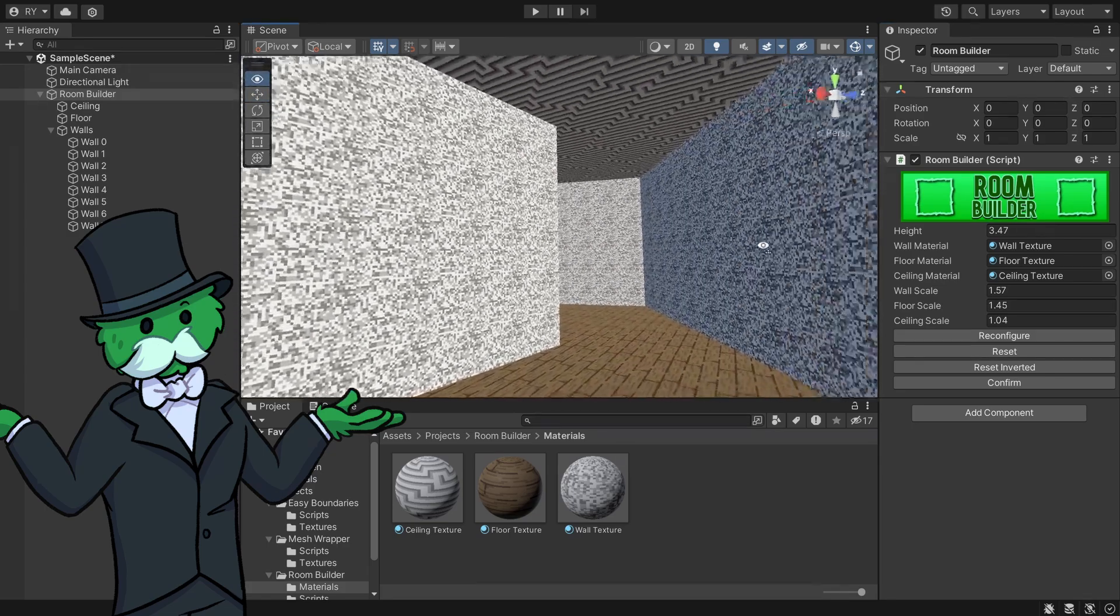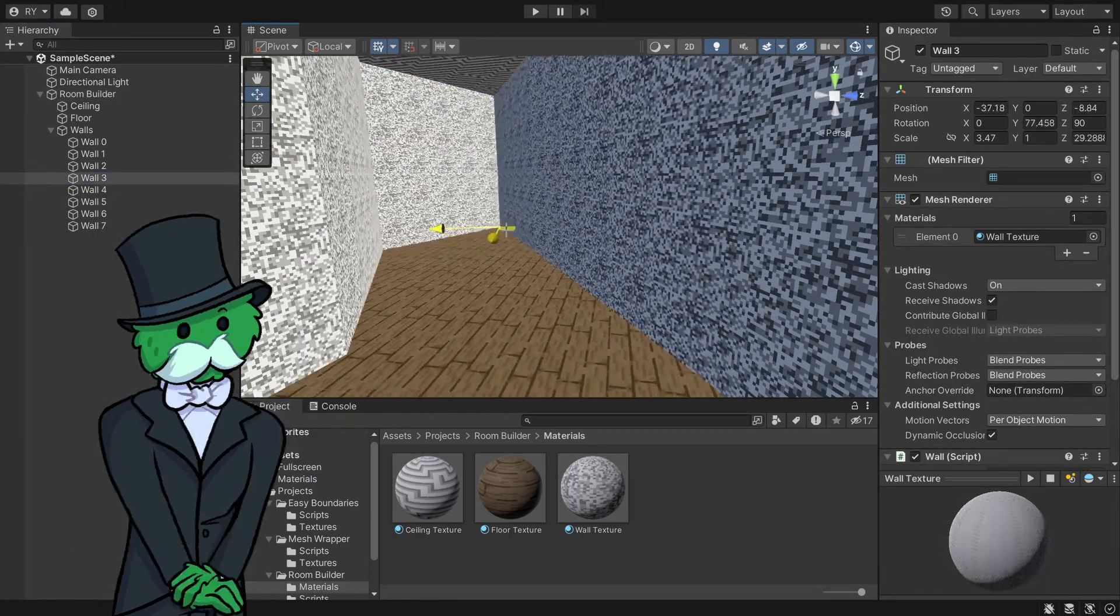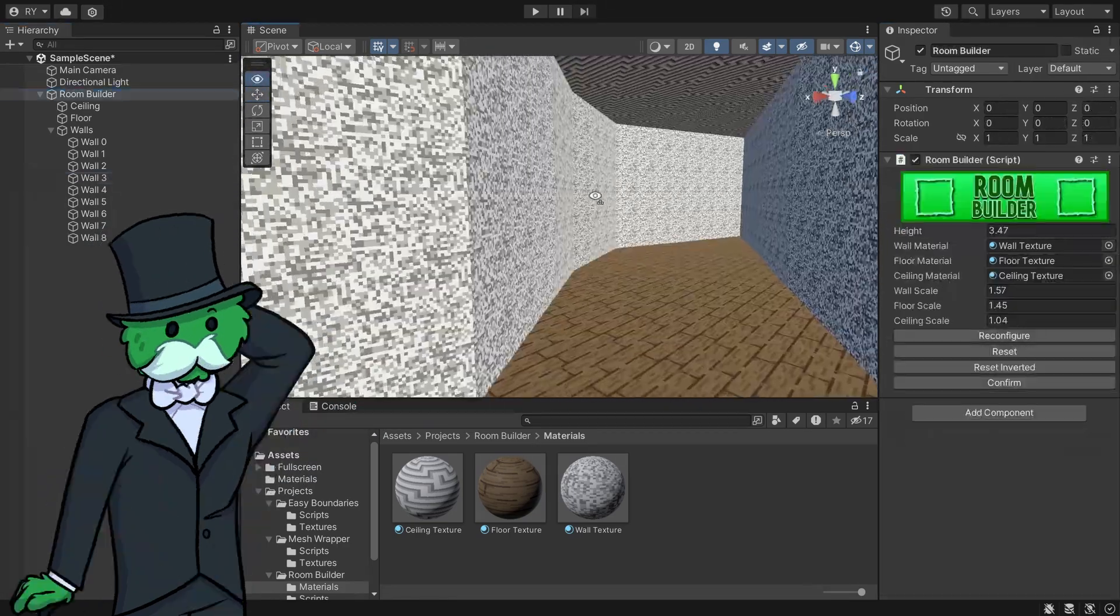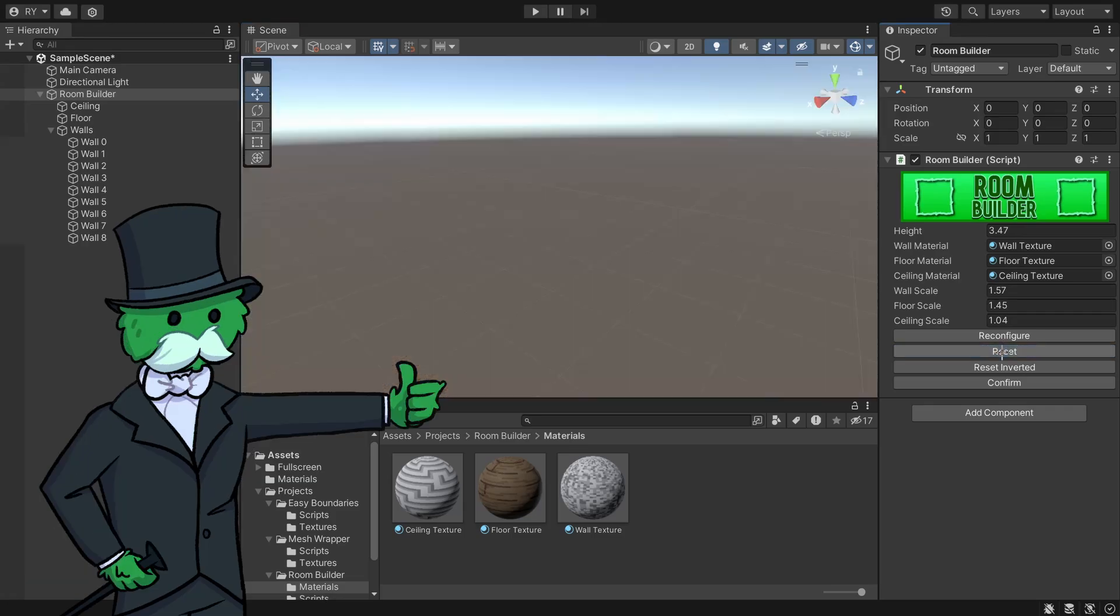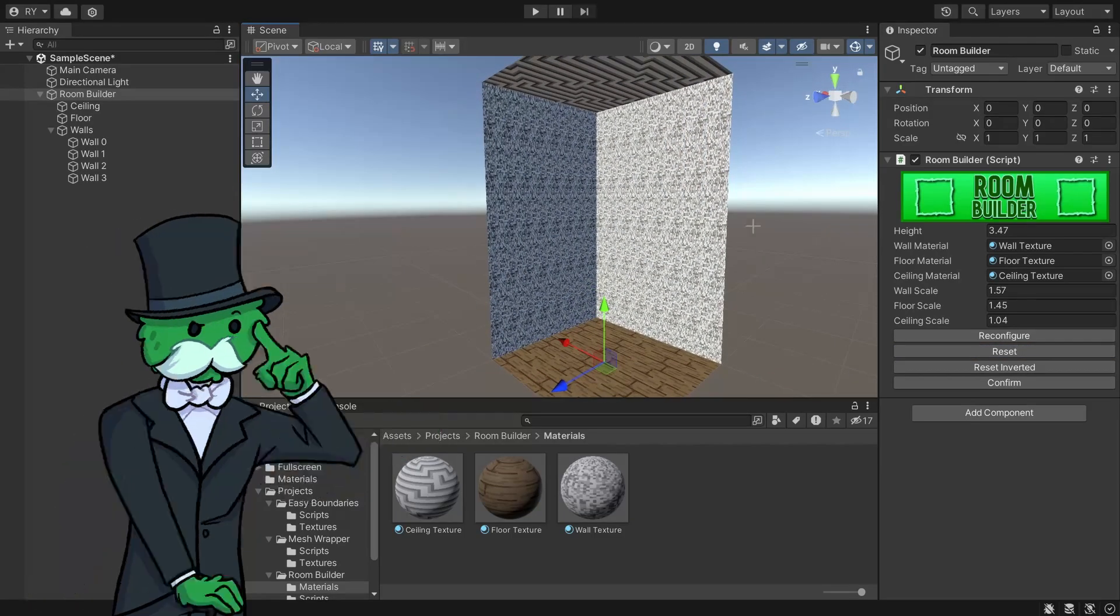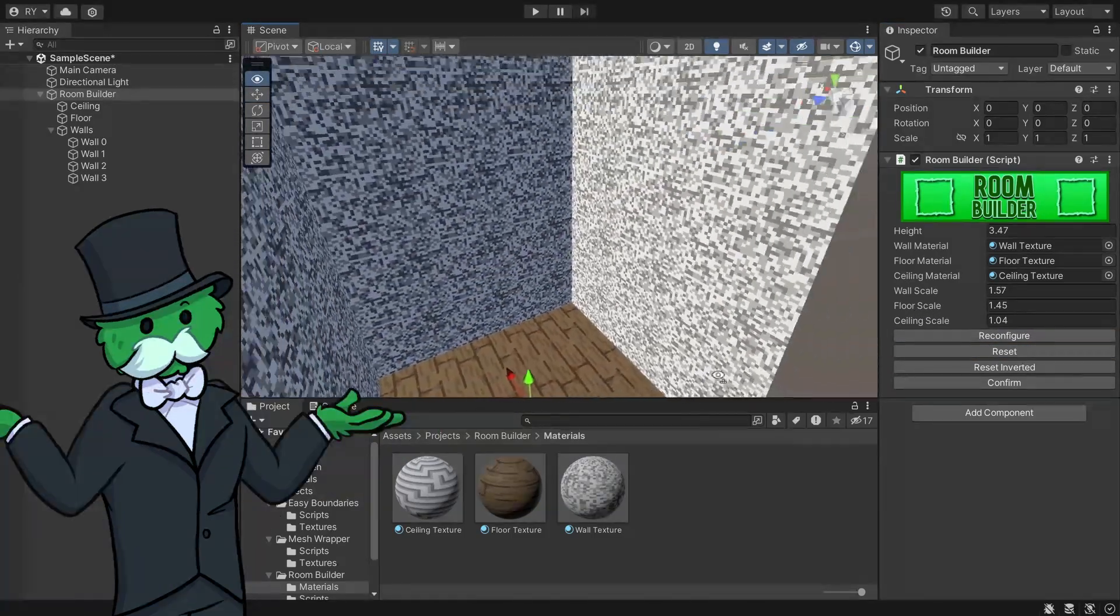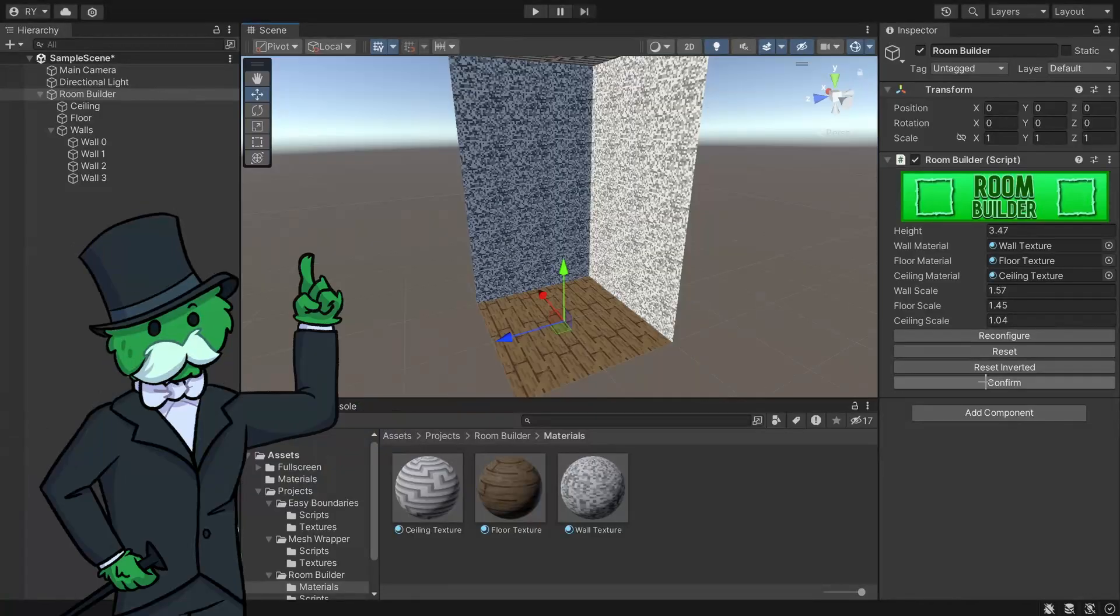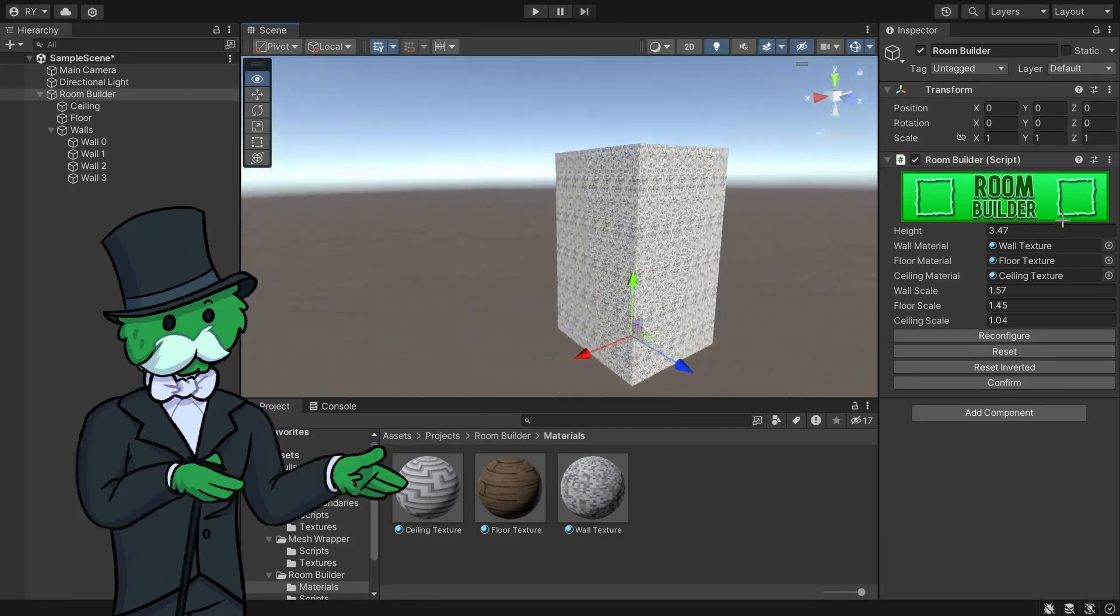The other things in the inspector: you can reset it. If I reset, it just resets back to normal. Click Reconfigure and it does all the scaling again. I can also go Reset Inverted to create a pillar.